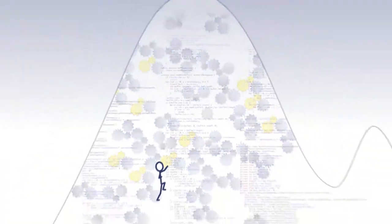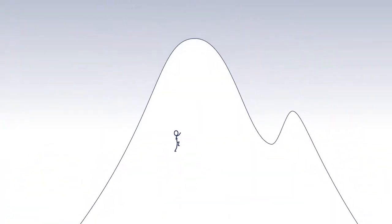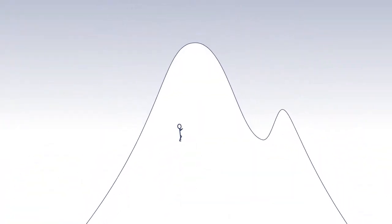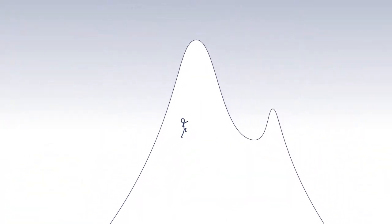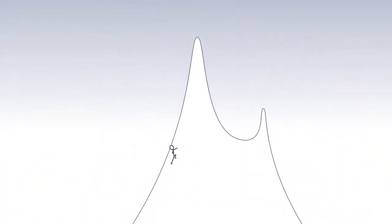And each time any of these mistakes is made, the mountain becomes that bit steeper for the next programmer who joins the team.